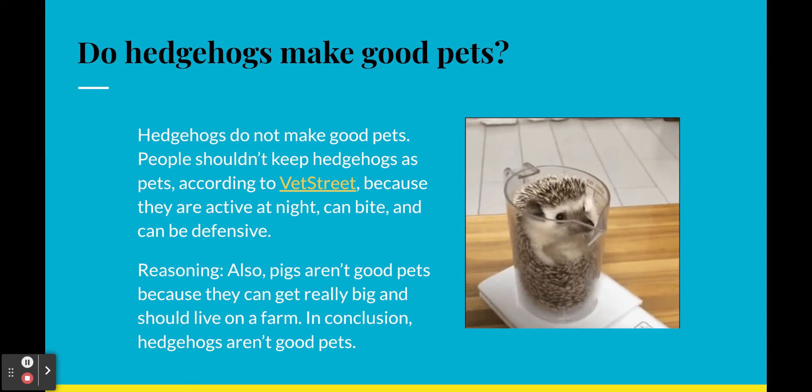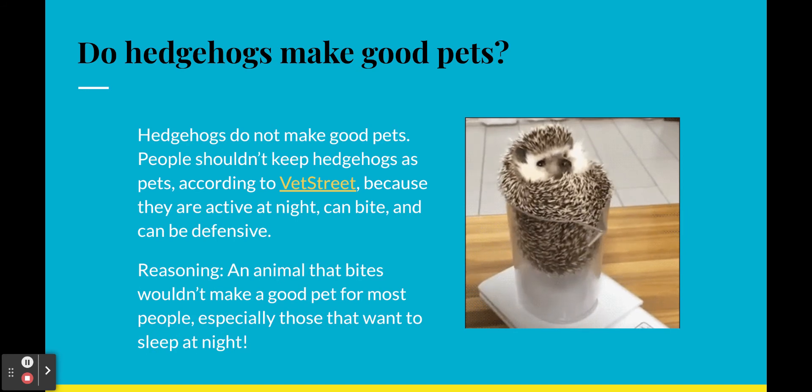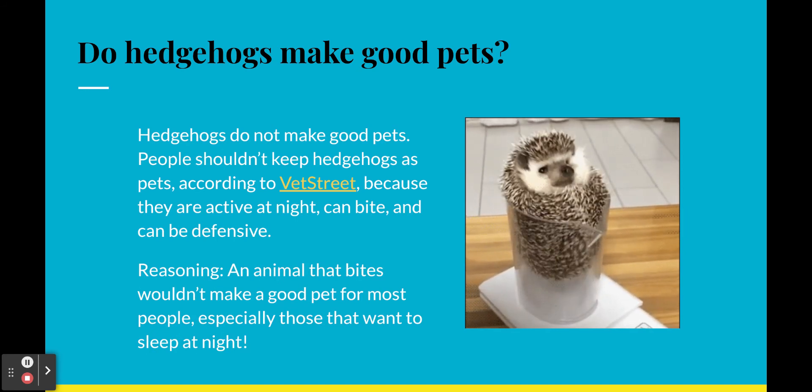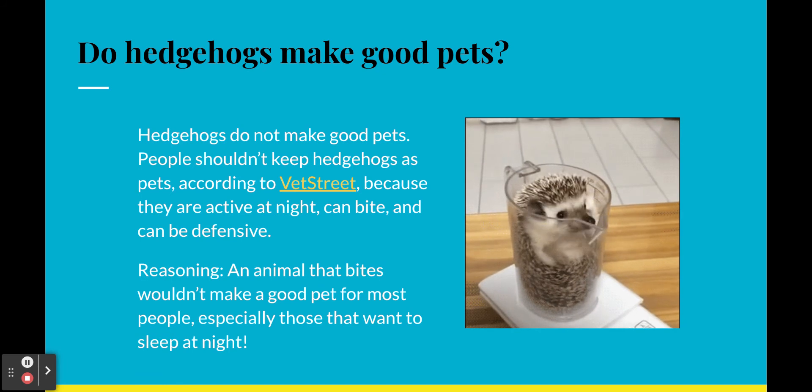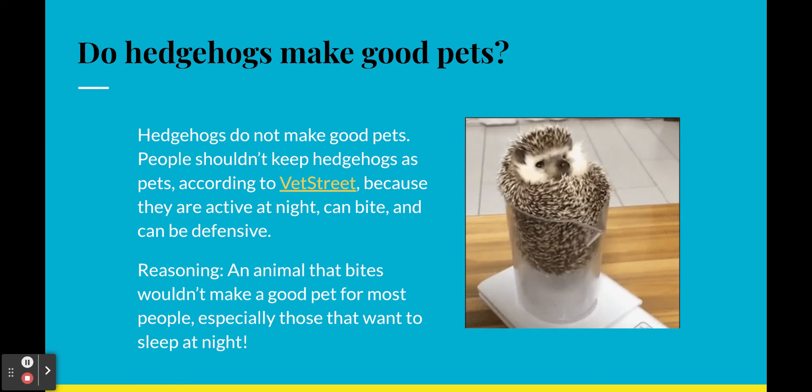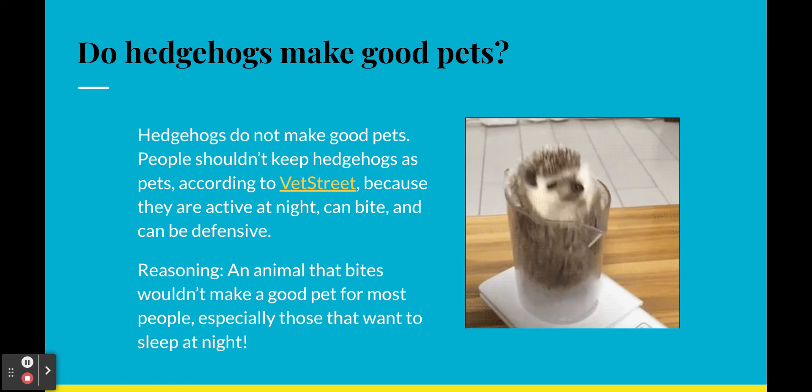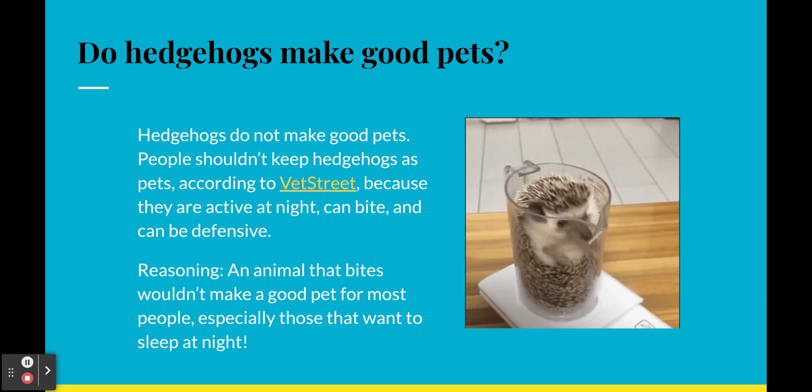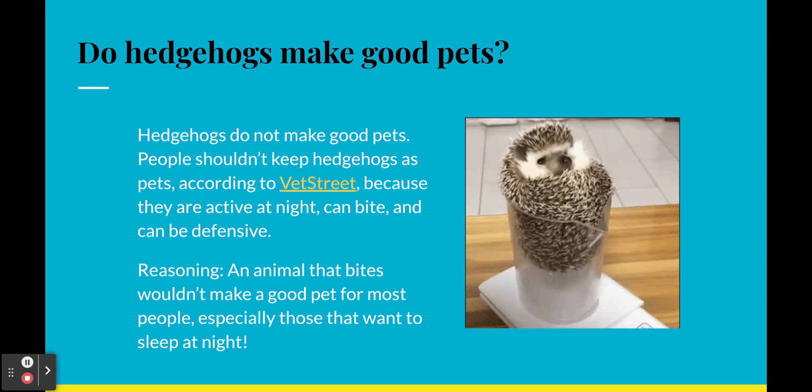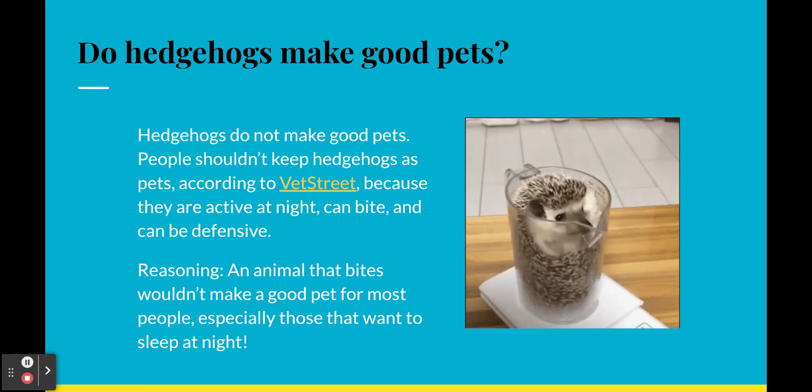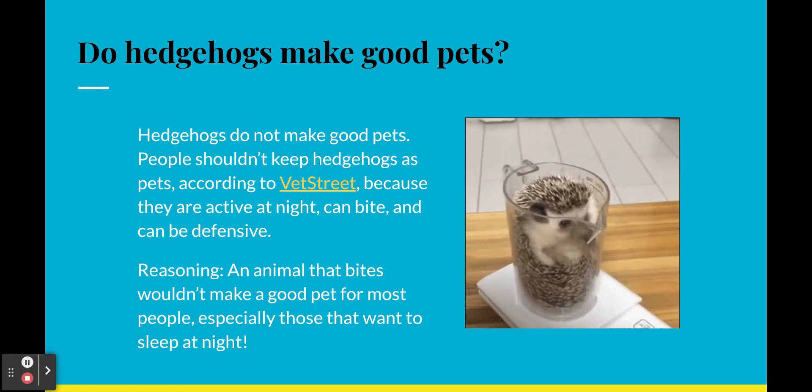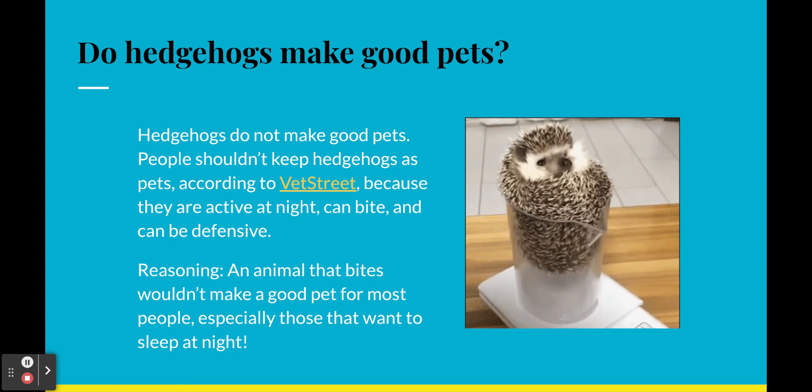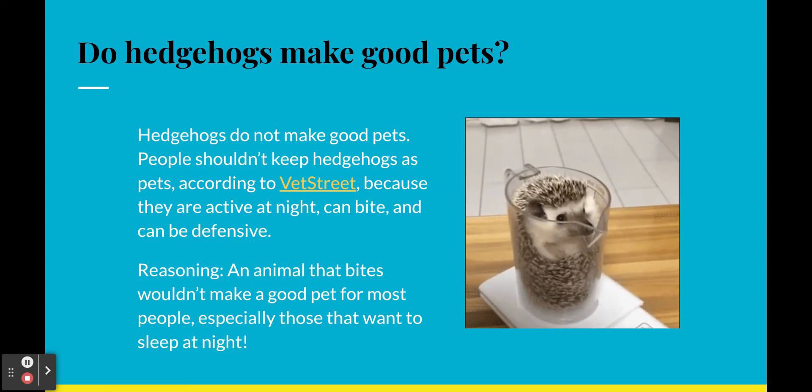So, let's try it again. Hedgehogs do not make good pets. People shouldn't keep hedgehogs as pets, according to Vet Street, because they are active at night, can bite, and can be defensive. An animal that bites wouldn't make a good pet for most people, especially those that want to sleep at night. That's what I think. I want to sleep at night. I don't want an animal that bites, and it matches my evidence. So, there is my reasoning. I've explained my evidence and made it look nice.